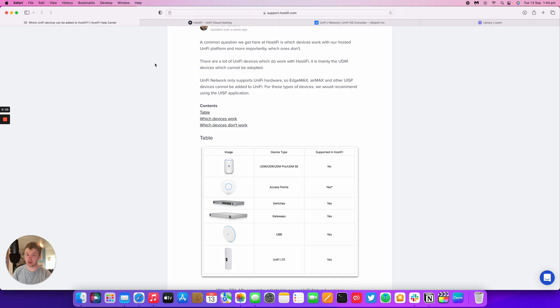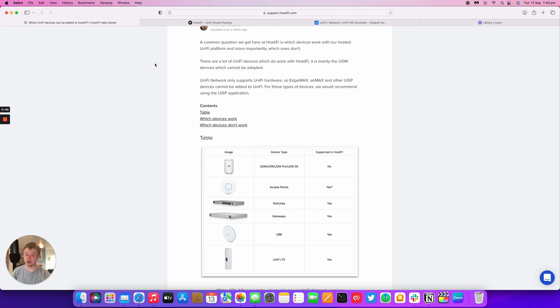UniFi network only supports UniFi hardware, so any other devices such as UISP devices, AirMax, EdgeMax, AirFiber, and other devices cannot be added to UniFi controllers. It's only for UniFi devices.